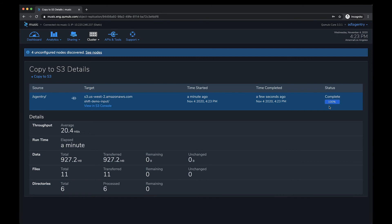I want to point out that we don't re-transfer data that has already been transferred from Cumulo into S3 from a previous copy job on the same directory. We use hashes to keep track of what's already been moved into S3. That's what the 'unchanged' metrics at the bottom of the details view indicate — data that is unchanged won't be sent again, which saves you in throughput and capacity on the S3 side.